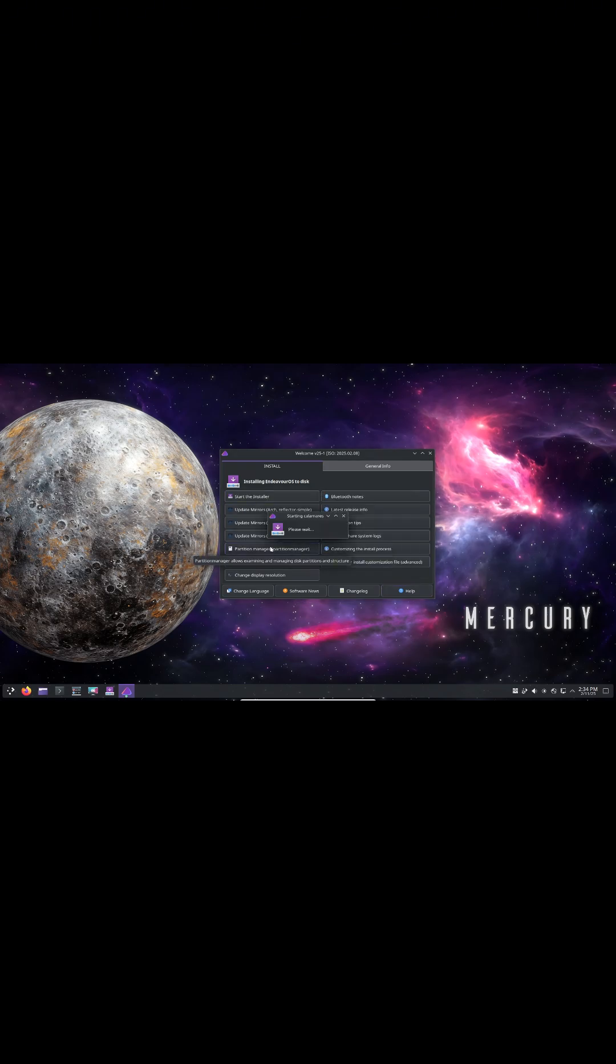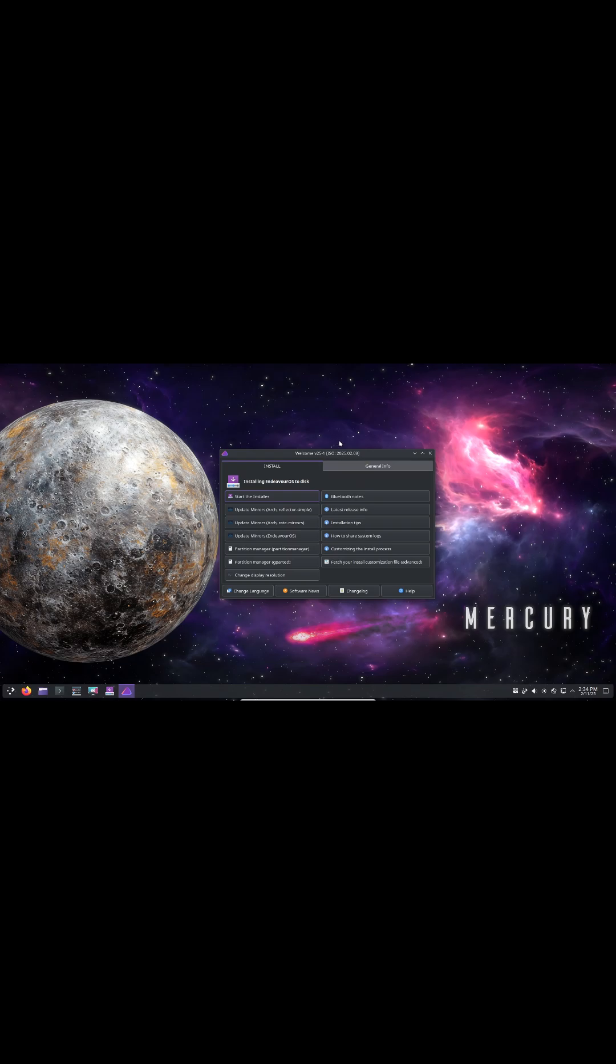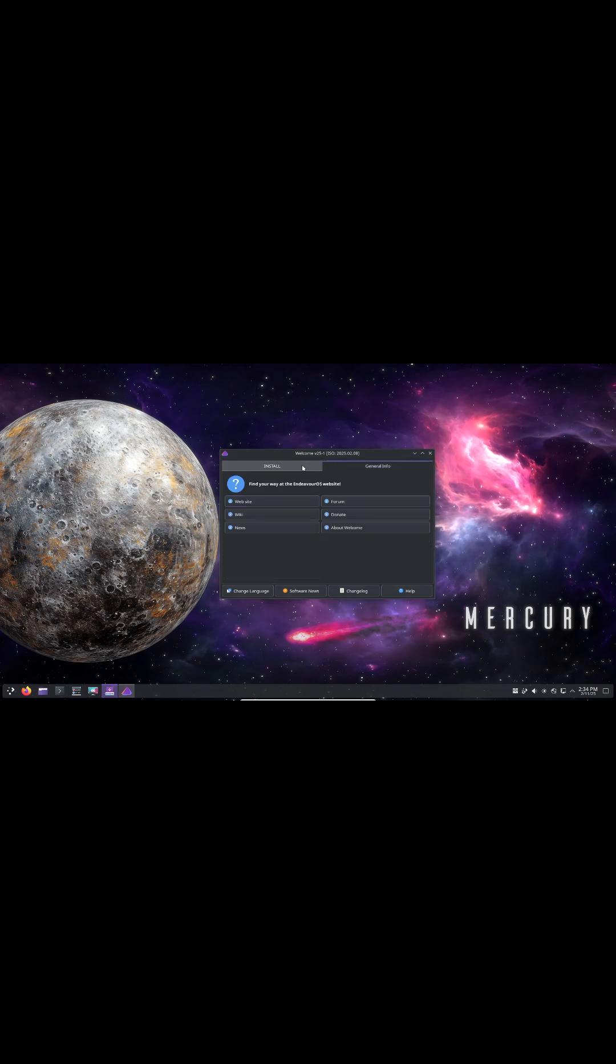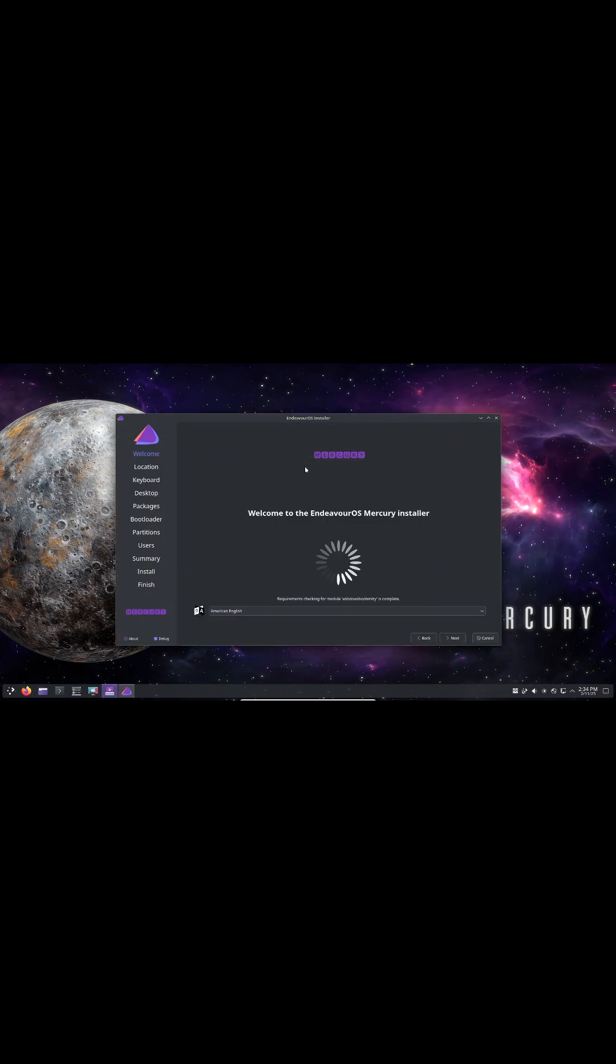And finally, the NVIDIA driver version 570.86.16-3.